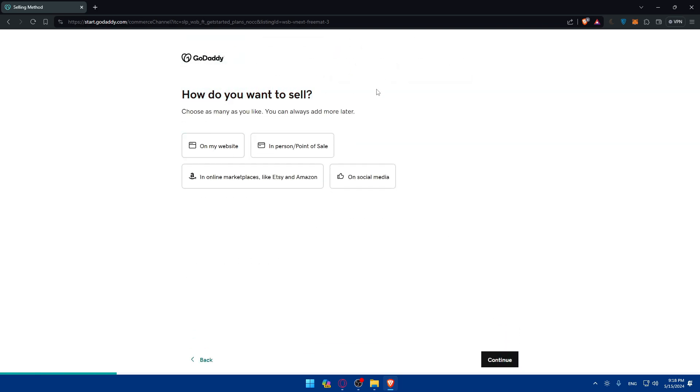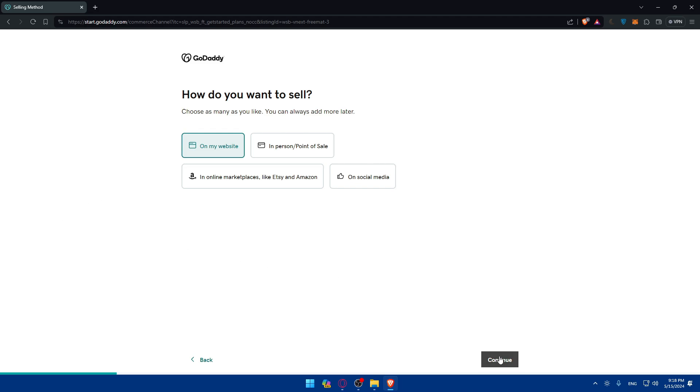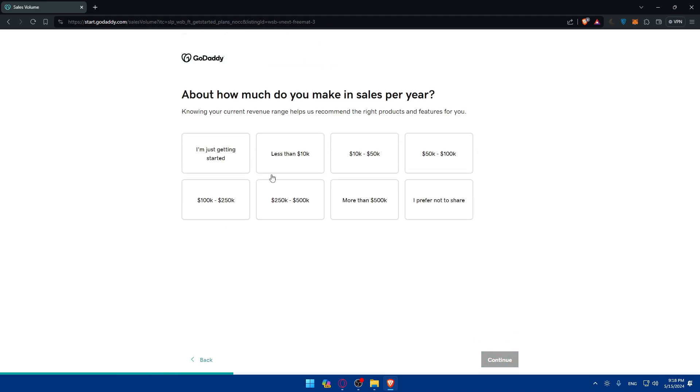How do you want to sell? On my website, in person, or online marketplace like Amazon, or social media. For me I'll do on my website because I want to create an e-commerce one. Then click on continue.